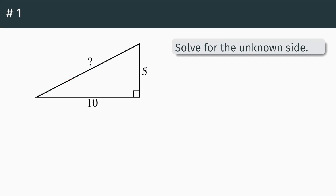First problem: solve for the unknown side on this triangle. This is a classic Pythagorean theorem problem — you don't know one side of a right triangle. First thing though, notice we've got a question mark there for that long side, so instead of just giving a question mark to work with, let's give it a letter, let's call it x, so that we have something a little bit easier to work with when we get to the equations.